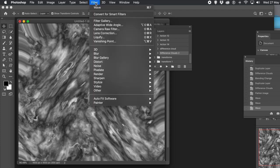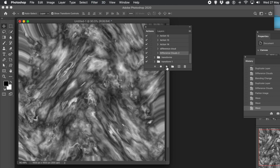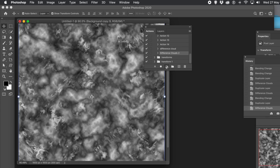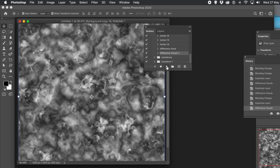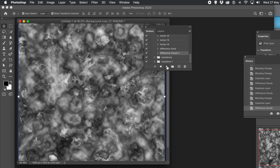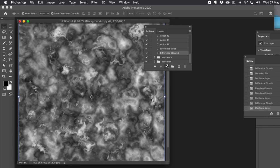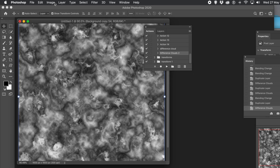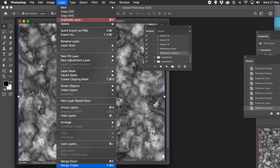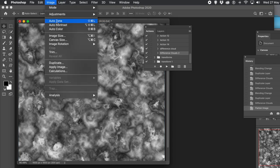That just keeps adding more and more layers. But you can always flatten them. Every time you run it, you end up with another wonderful texture. And of course you can go to the Layers panel and vary the blending modes — just change them.